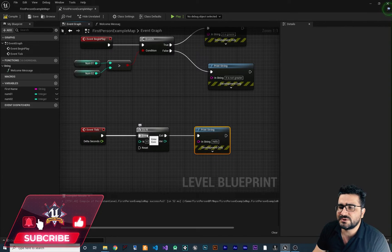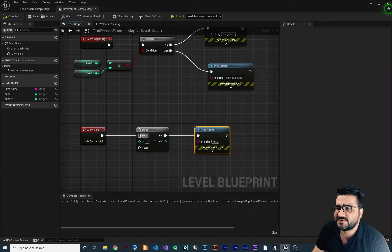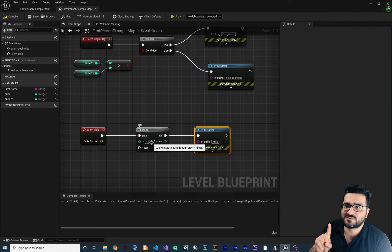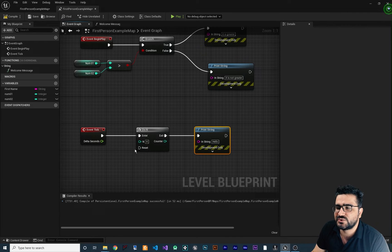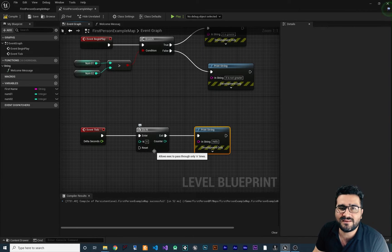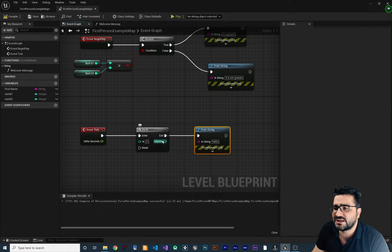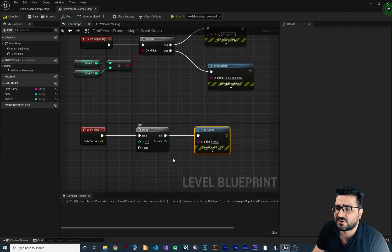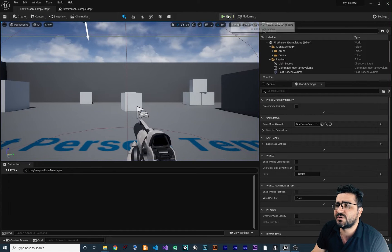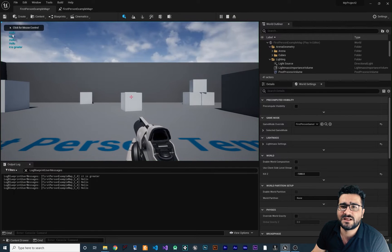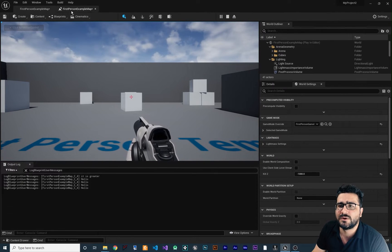In the Exit pin, I can connect a Print String saying 'hello.' So what this node does: at the first frame of our game, it enters Do N. Because it's the first time, N is one — less than four — so it runs Print String. Frame two, again it goes to Do N, N is two, it executes Print String again. It does this until it reaches four. So if we compile and run, it should show us 'hello' four times — and you can see: hello, hello, hello, hello.